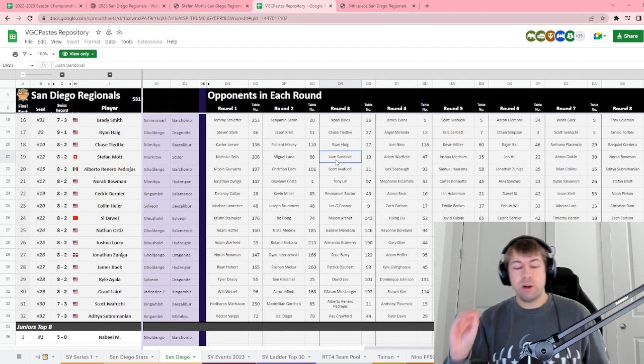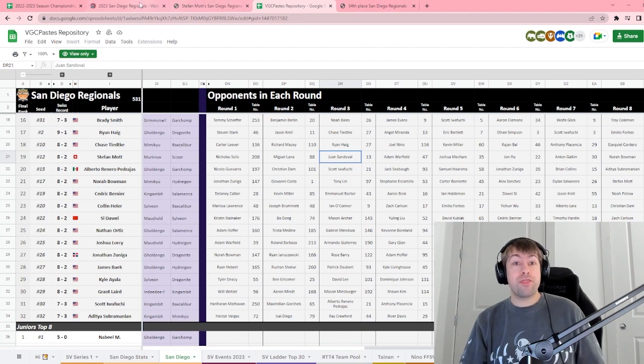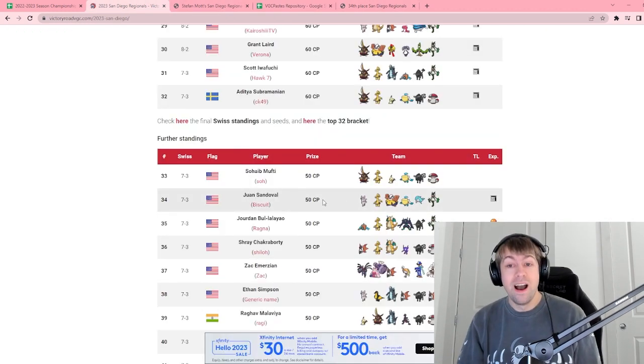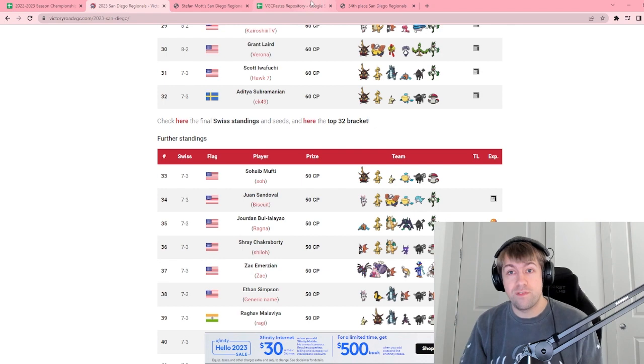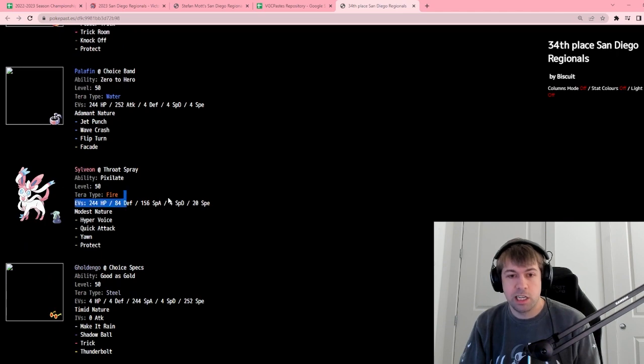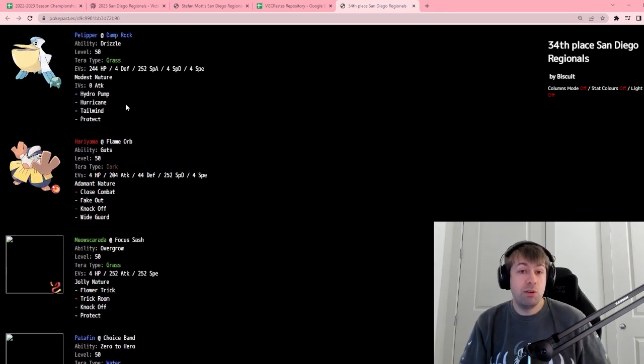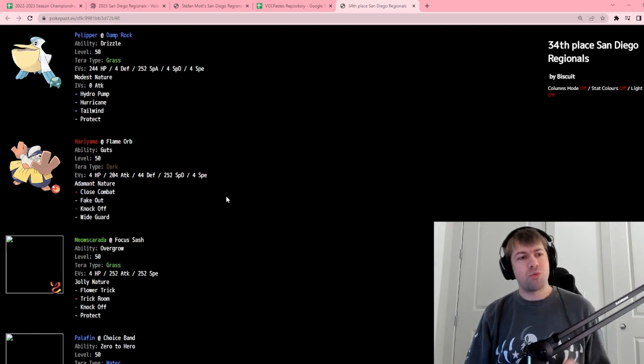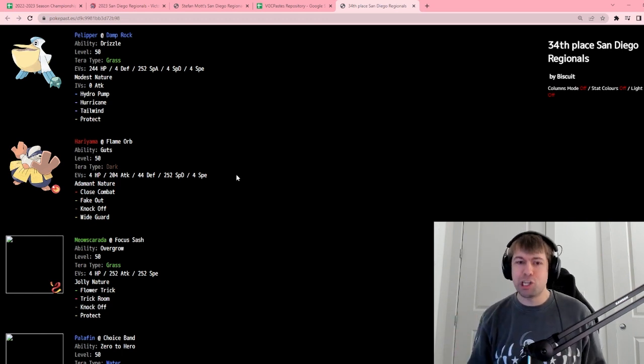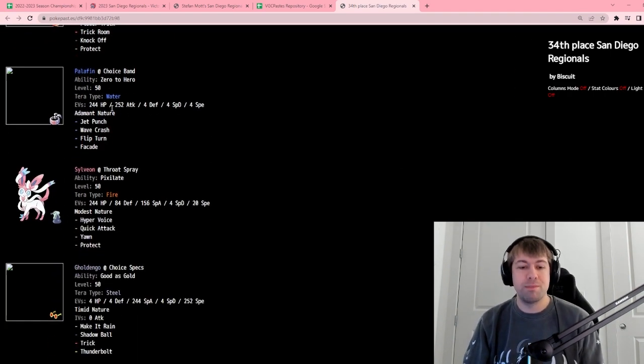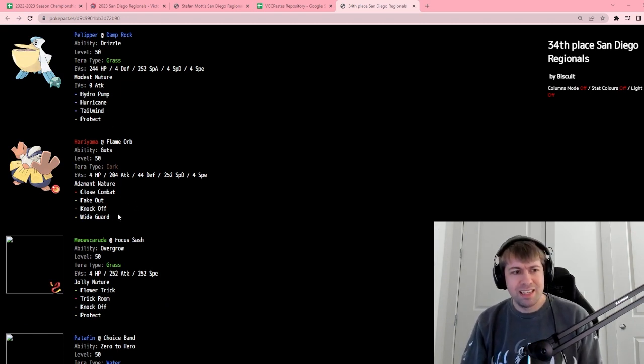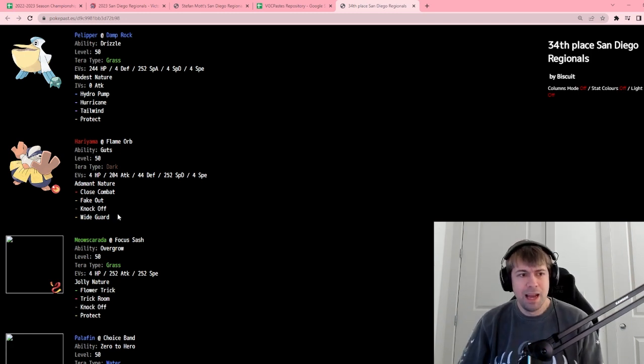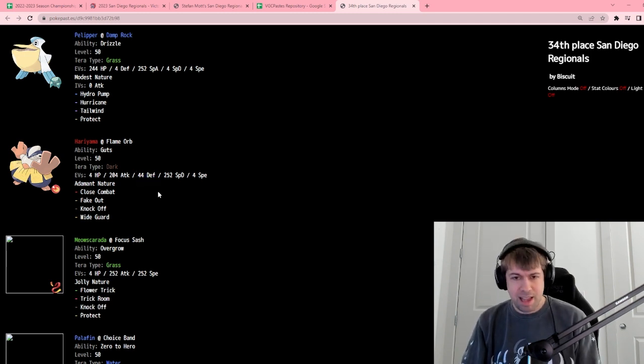This guy, it's his first ever tournament I think he said, including online. He got 34th at this tournament. He got so close to day two, just missing out on resistance. And I thought that he deserved a whole lot of credit for that. He was running a hybrid Trick Room Rain team. And I had an okay but not great matchup into Rain and an okay but not great matchup into Trick Room. So I really was not prepared for Trick Room Rain. We got the Palafin in here. We've got Trick Room on the Meowscarada. And the Pelipper has Tailwind as well. Hariyama was able to really get under my skin.